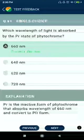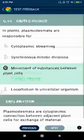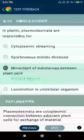Question number eighty-nine: which wavelength of light is absorbed by the Pr state of phytochrome? 660 nm. Question number ninety: in plants, plasmodesmata are responsible for the movement of substances between plant cells.